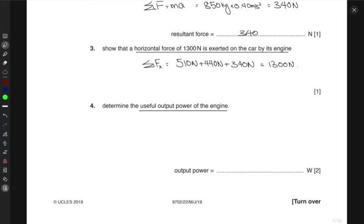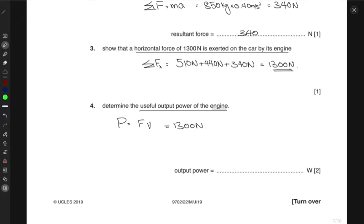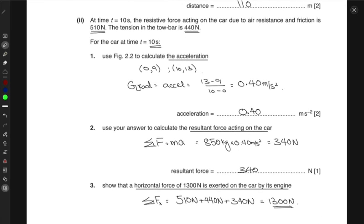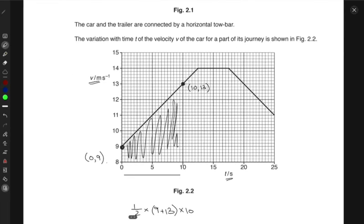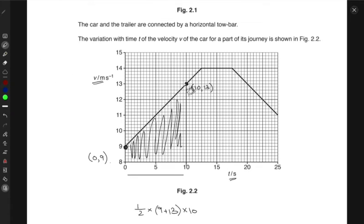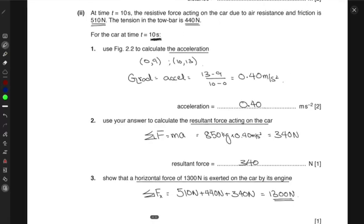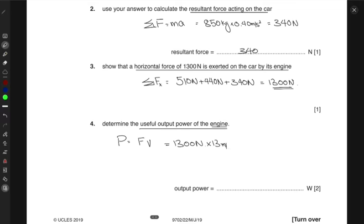To find the useful output power of the engine, we use power = force × velocity. The engine force is 1300 newtons, and at t = 10 seconds the velocity from the graph is 13 meters per second. So the useful output power = 1300 × 13 = 1.7 × 10⁴ watts.